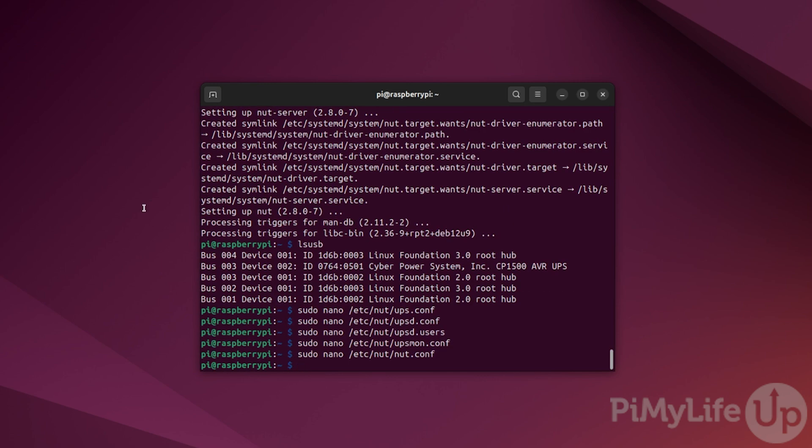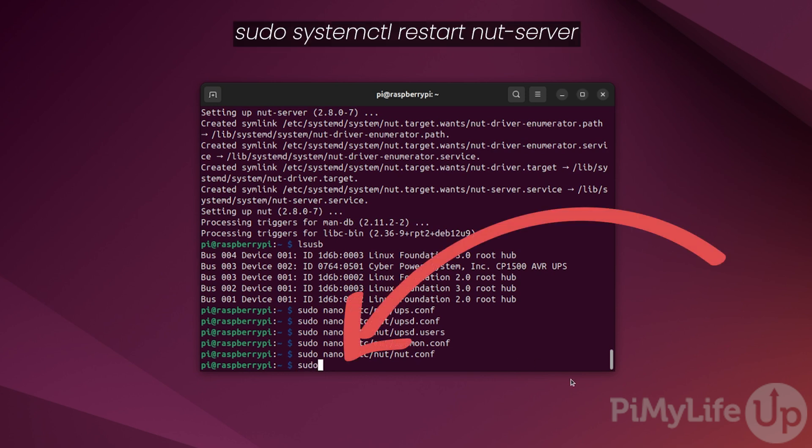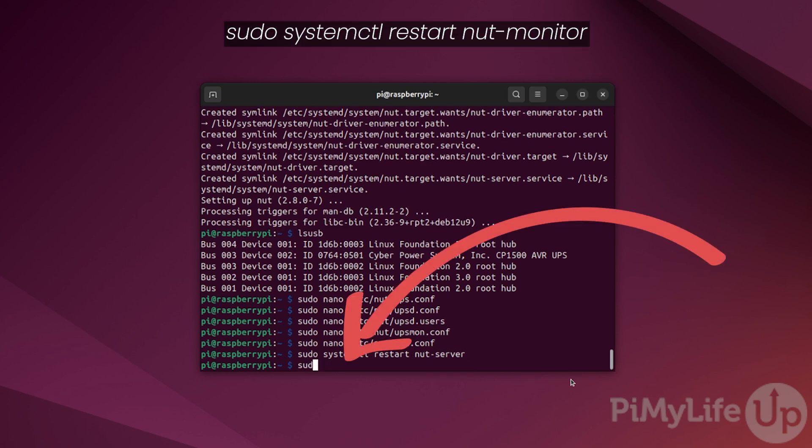All we need to do now is to start both the NUT server and the NUT monitor. You can restart the NUT server by typing sudo systemctl restart nut-server. Next, restart the UPS monitor by typing sudo systemctl restart nut-monitor.